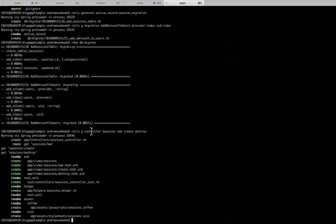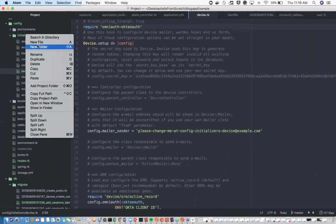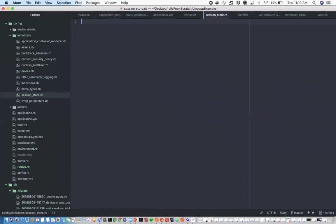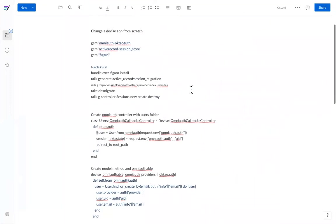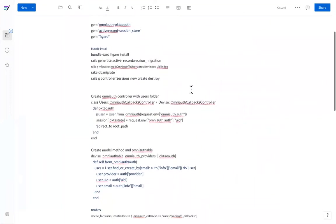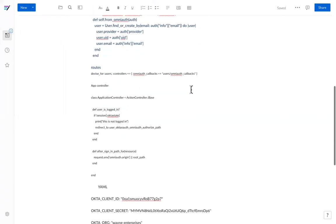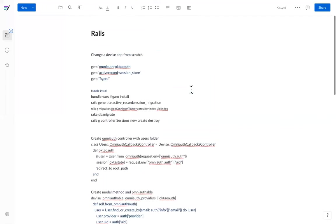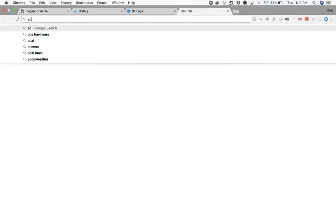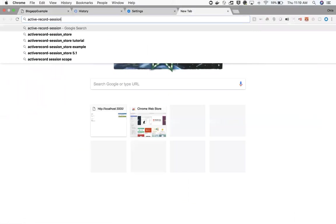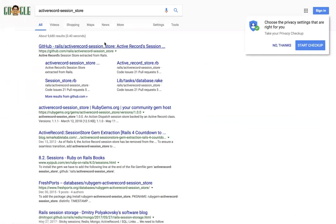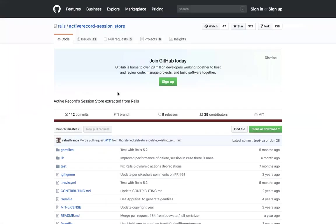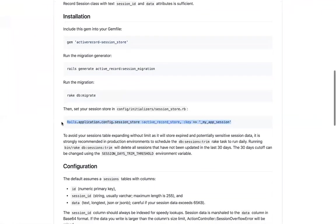When I said that was the last step, there's actually one more because we're using that session store gem. If you go to active record session store, and this is just proof that this is live coding, there's actually one line we add to that initialization. It's just this one right here.